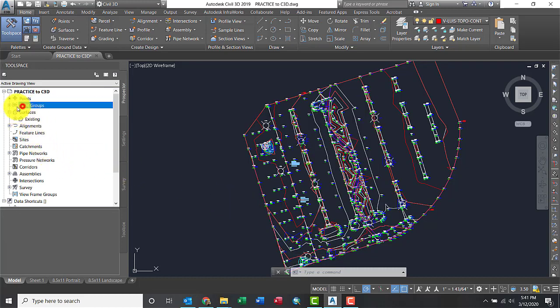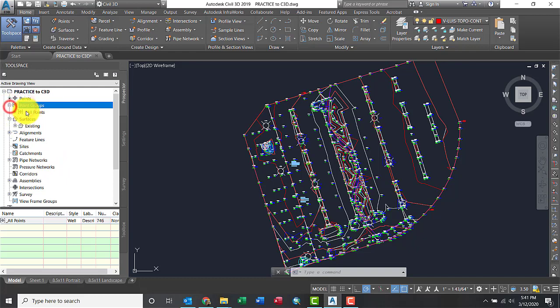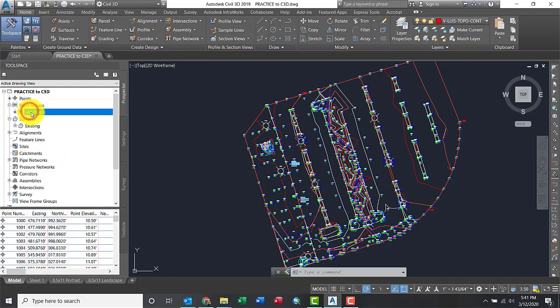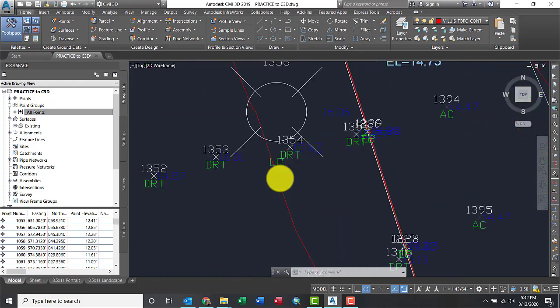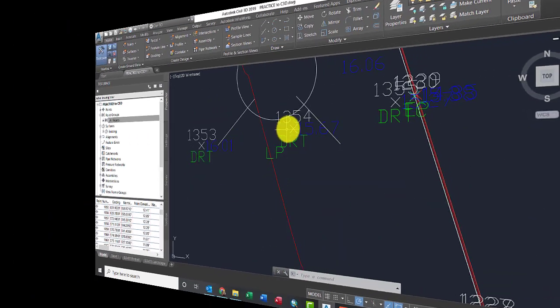Let's look at the point groups here. Let me highlight all points. And there they are. All the points exported out. So the surface and the points in Civil3D.